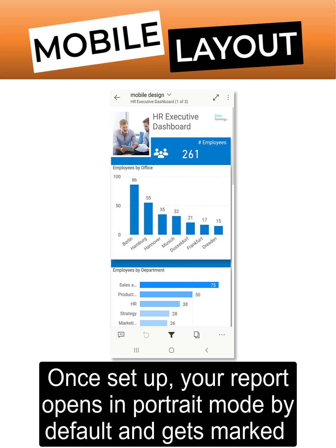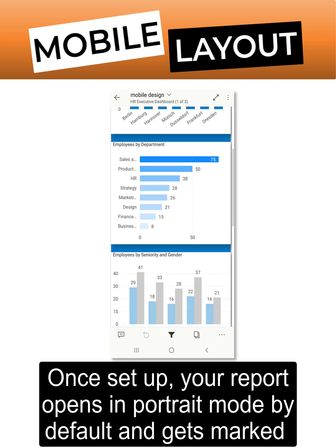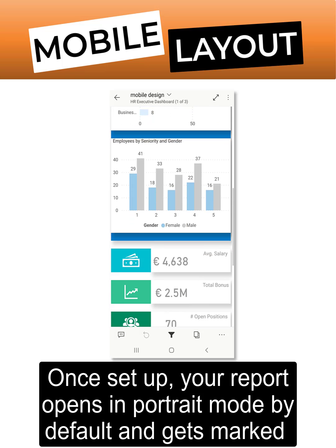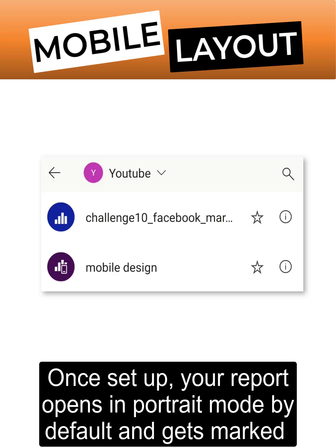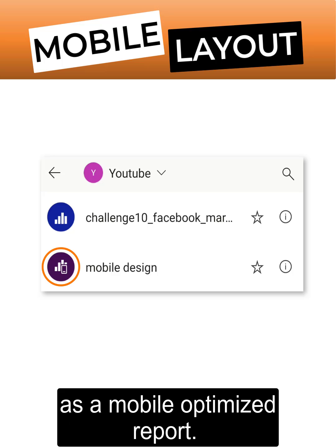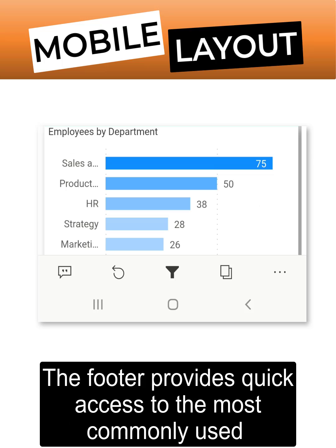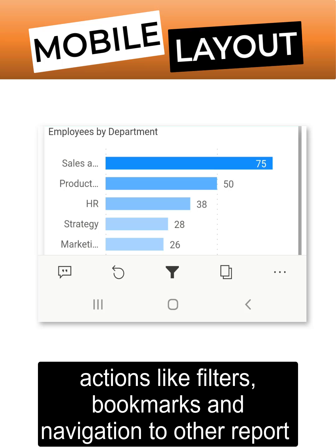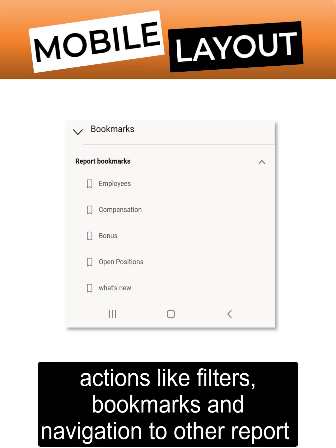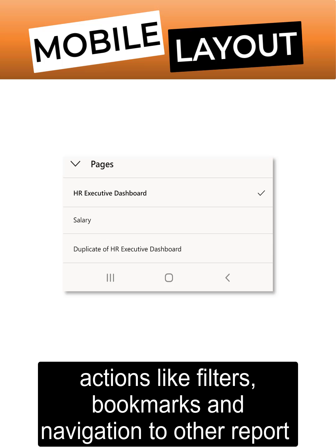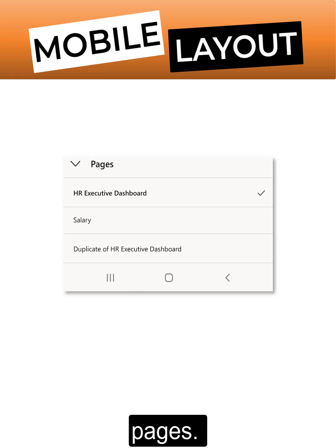Once set up, your report opens in portrait mode by default and gets marked as a mobile optimized report. The footer provides quick access to the most commonly used actions like filters, bookmarks, and navigation to other report pages.